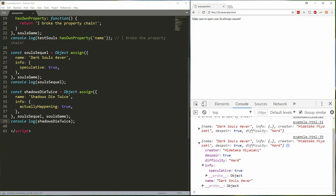Also of course our name property got overwritten but that's expected behavior. In addition to not doing deep merges, Object.assign also only makes references to nested objects rather than truly cloning them. This can be quite problematic, watch.